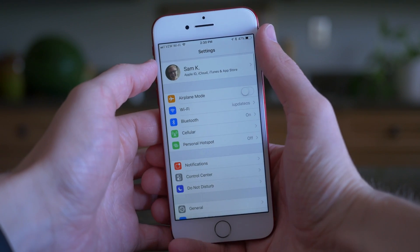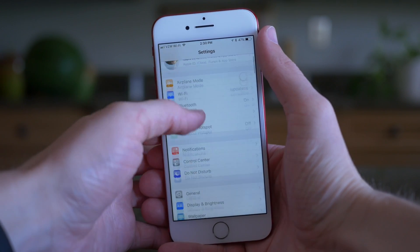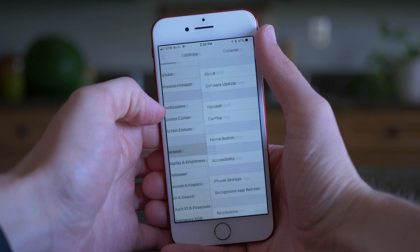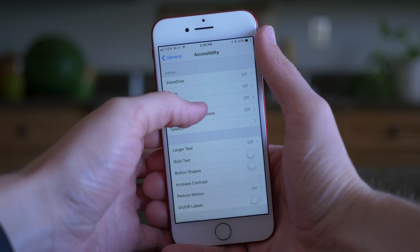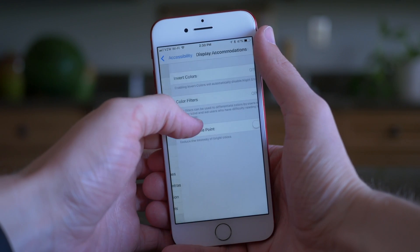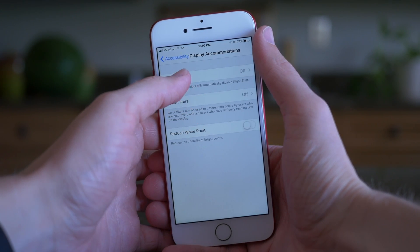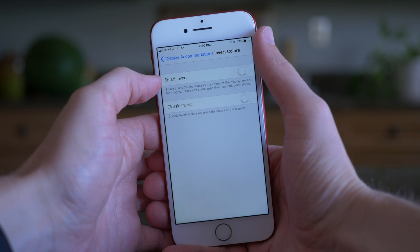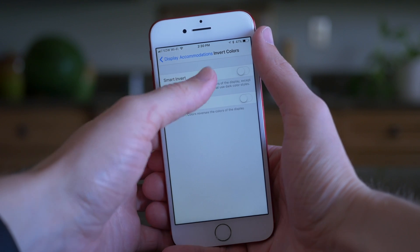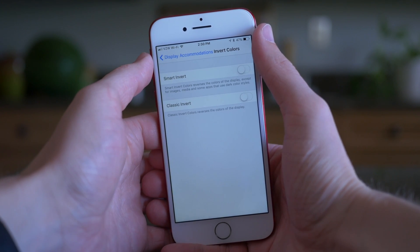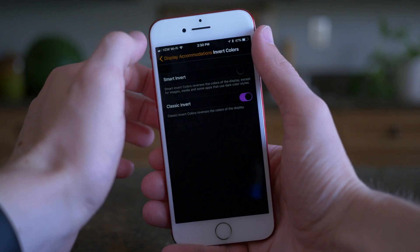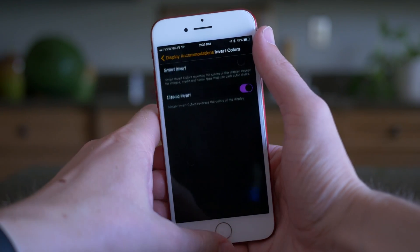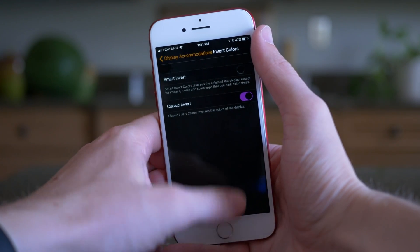Not every app will be affected, but if you want to go ahead and try it out for yourself, here's what you do. Go ahead and open up the Settings app and scroll down until you see General. Tap on Accessibility, tap on Display Accommodations, tap on Invert Colors, and right here you're going to see two options.